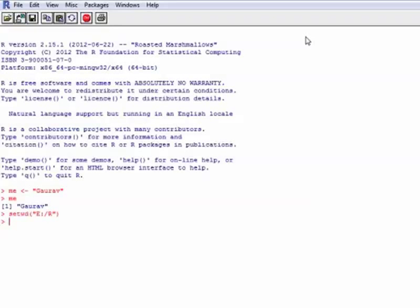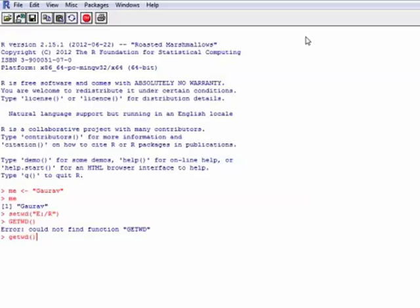So let's do that here. getwd. I get an error. Can anyone guess why I've got this error? This is because R is case sensitive, and since I am typing everything in uppercase here, it doesn't recognize the command. Now if I type the same thing in lowercase, it returns the value E slash R, which means it's telling me this is the working directory that has been assigned.